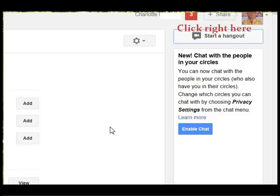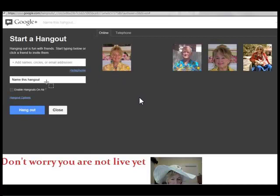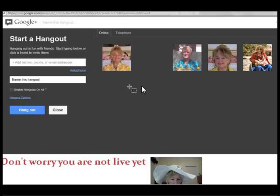After you start your hangout, you fill in the first blank with the email address or telephone number of the person you'd like to hang out with. Then on the second line, you name your hangout, which could be 'family' or 'tutor,' whatever you choose. And right under the second white blank, it says 'enable hangout on air.' If you want to live stream to YouTube, then you can check this.